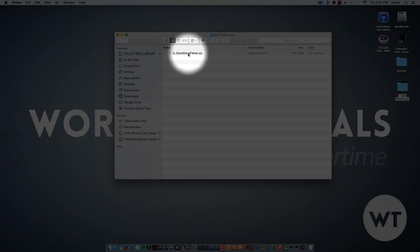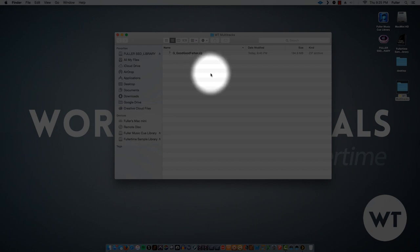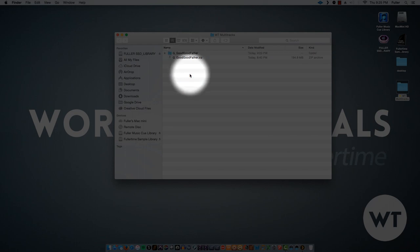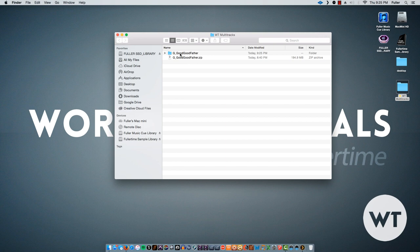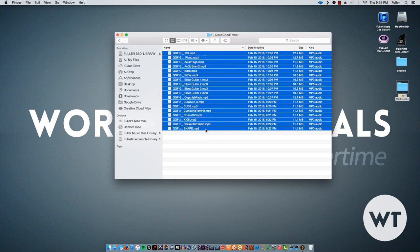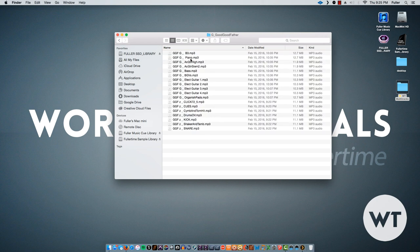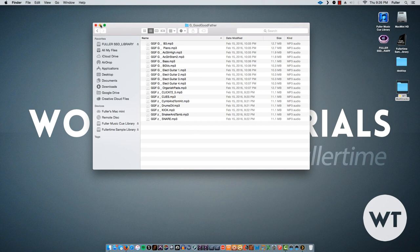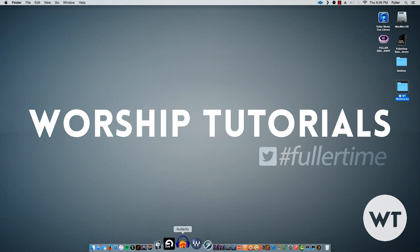I've already downloaded it and made a folder on my desktop called 'Worship Tutorials Multitracks' — this is where you want to put the file you downloaded. Here it is: 'G Good Good Father.zip.' Double-click that and your archive utility will extract it, spawning a folder. Inside this folder is what we call the stems — 18 tracks, each one a separate audio file. Our goal is to import all of these into Audacity and play them back together.